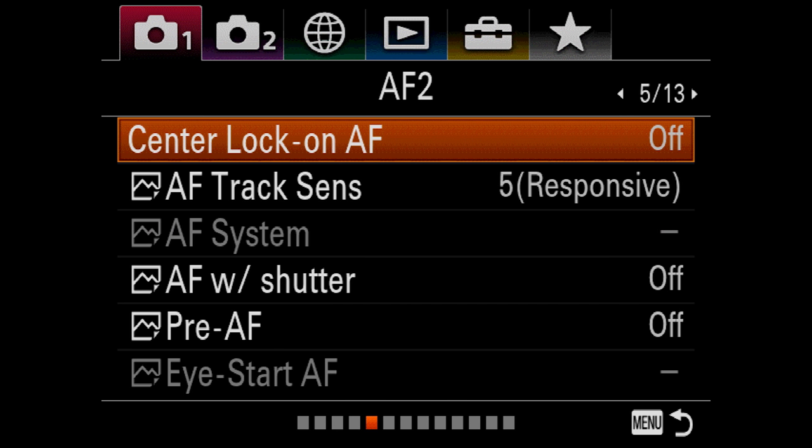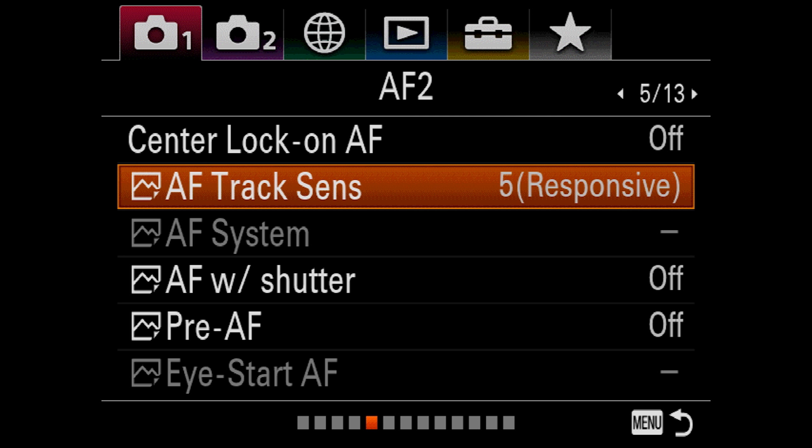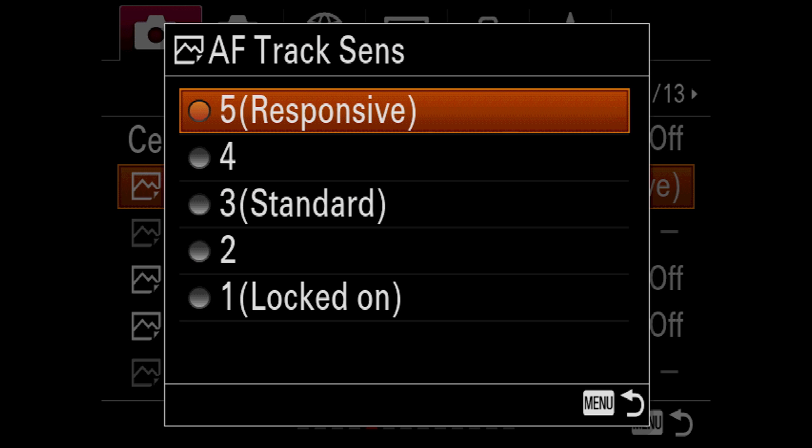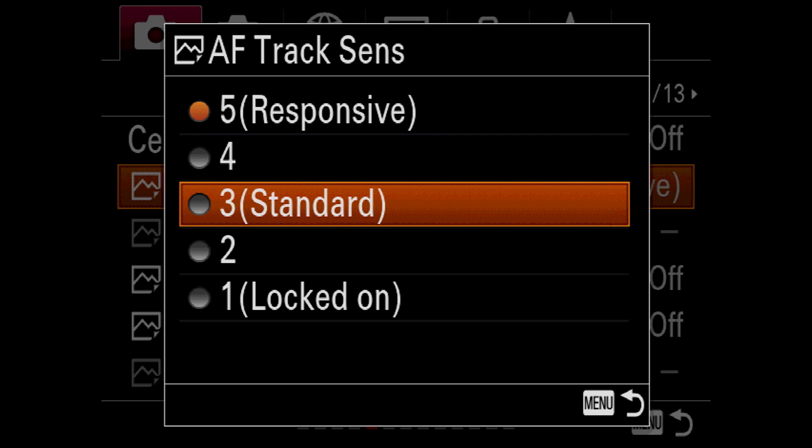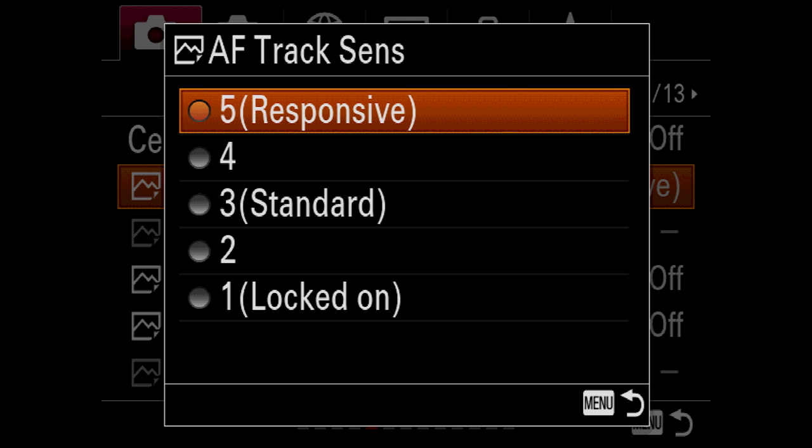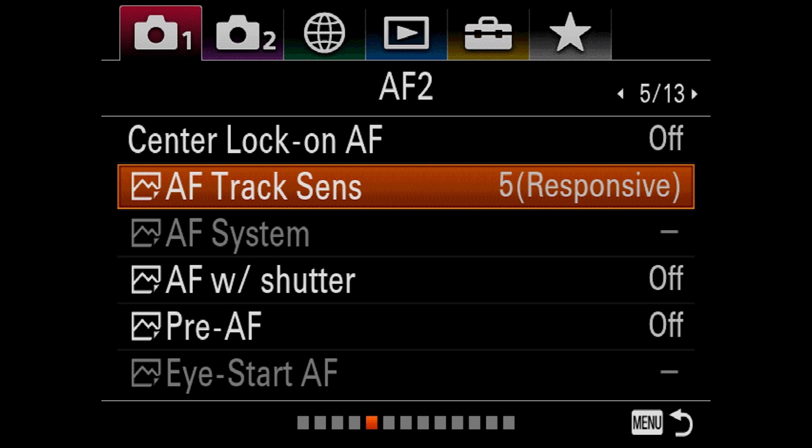The next one we're going to go to is in the next screen, and that's AF tracking sensitivity. Now this one, when it comes out of the box, it's going to be on three, but I would recommend you go to five for this shooting event.